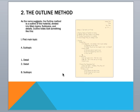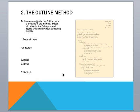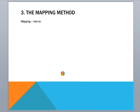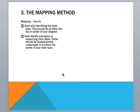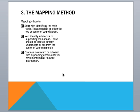And then the next method is the mapping method. And you might also refer to this as a mind map or a graphic organizer. So you start with identifying the main topic, and that's usually in the center of your mind map. And then you have your subtopics coming out from your main topic. And I'm going to show you an example in a second. And then as you come out from your subtopics, then you have your details around your subtopics.